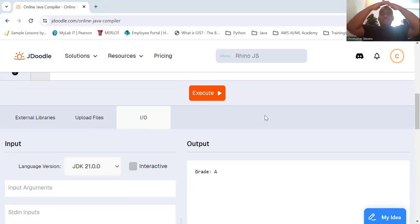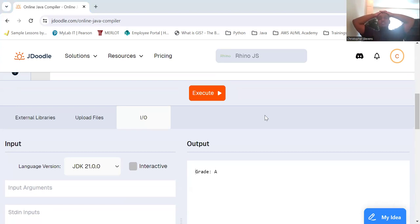In this example, we're dividing the score by 10 to reduce the range of possible values. In this way, a score of 85, which falls in the range of 80 to 89, will correspond to a case value of 8 and print grade B.